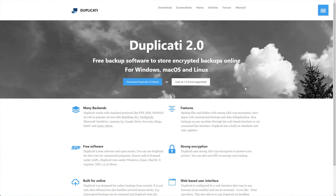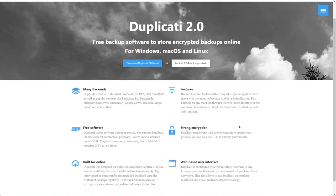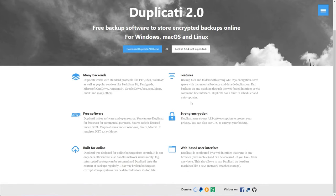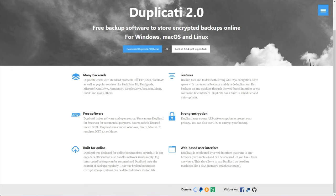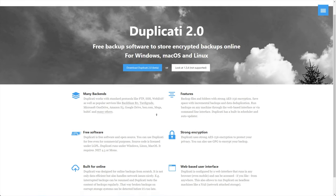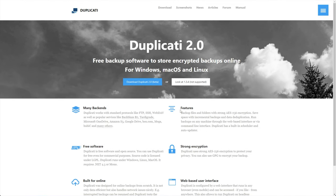Essentially, you can backup everything, keep them encrypted, put them on multiple places, run automatically, and it's completely under your control. It supports a ton of different standardized servers and protocols: FTP, SSH, WebDAV, as well as Backblaze, Tardigrade, OneDrive, Amazon S3, Google Drive, Box, Mega, and a ton of other things. It's awesome software, completely free, absolutely no subscriptions or anything like that.